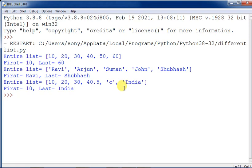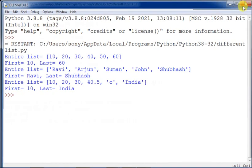After fixing the error, the output shows: first and last elements 10 and 60 for the integer list; 'Ravi' and 'Shubhas' for the string list; and the mixed list printed with first element 10 and last element 'india'. When printing the entire list, no format control is needed — just pass the list variable directly.